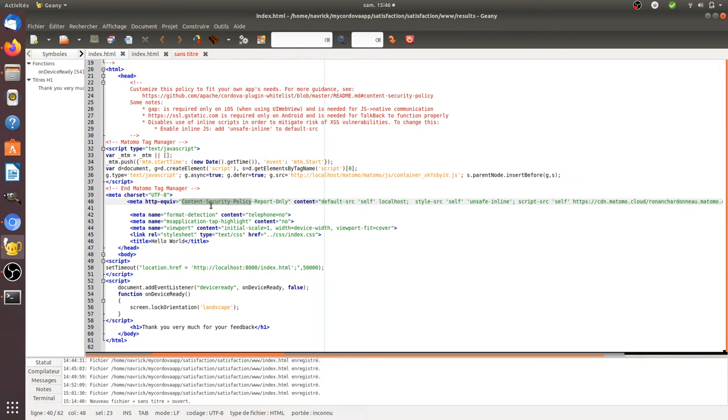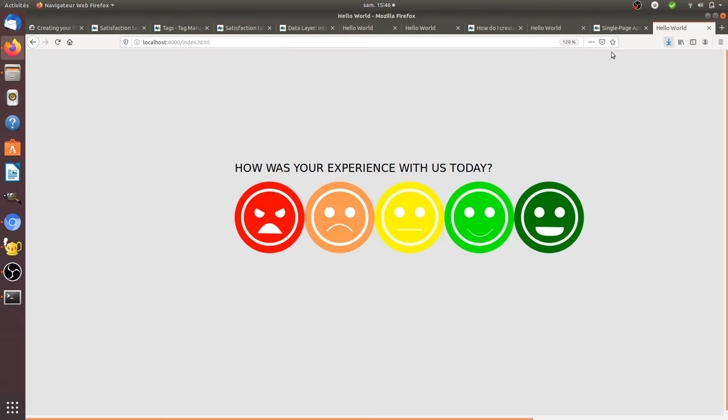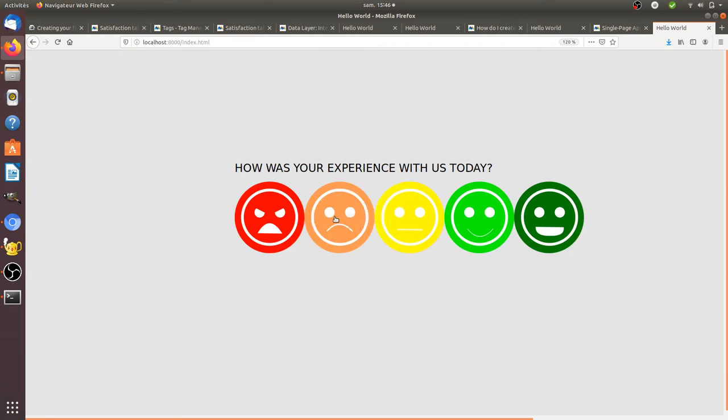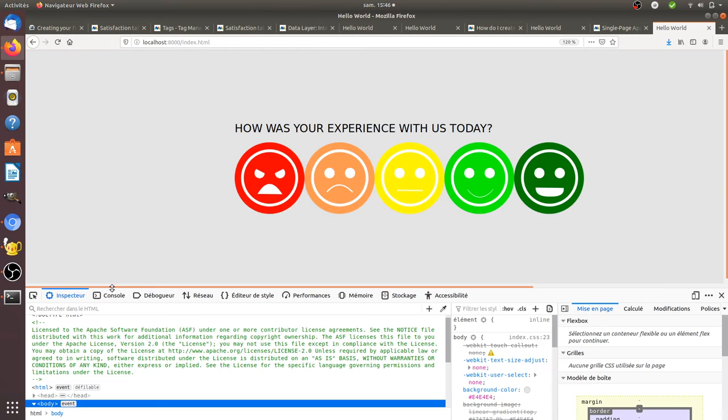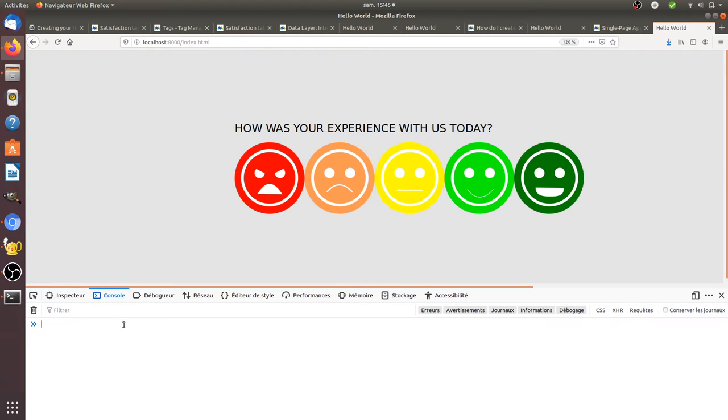When you create your app, always double-check this. Always right-click, look at the element, and look through the console to see if the content security policy blocked any extra resources.